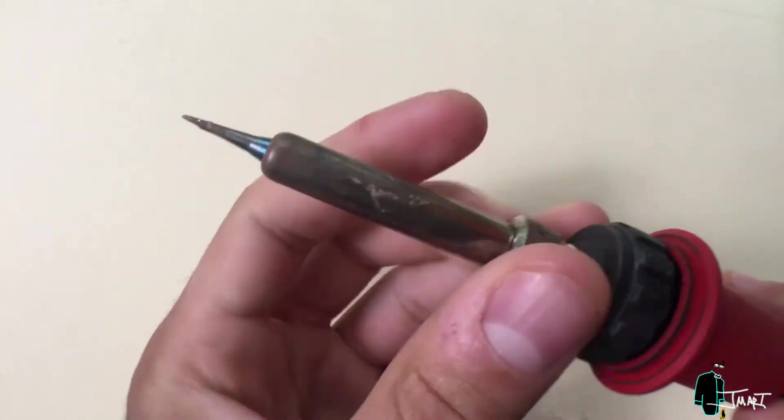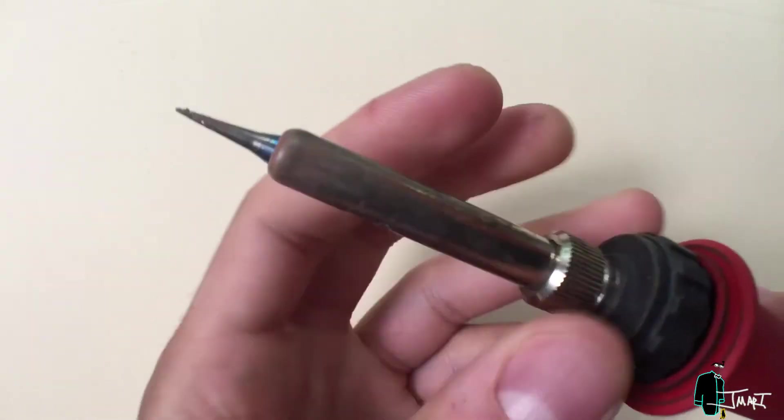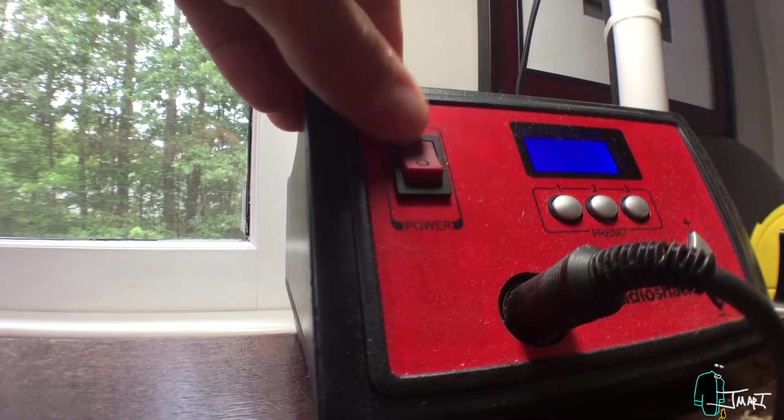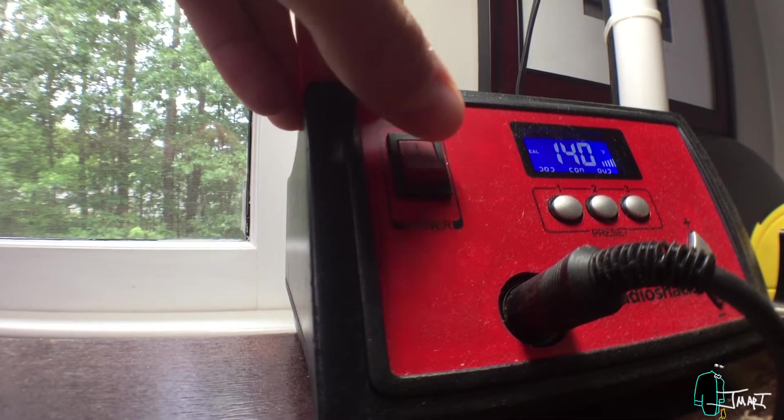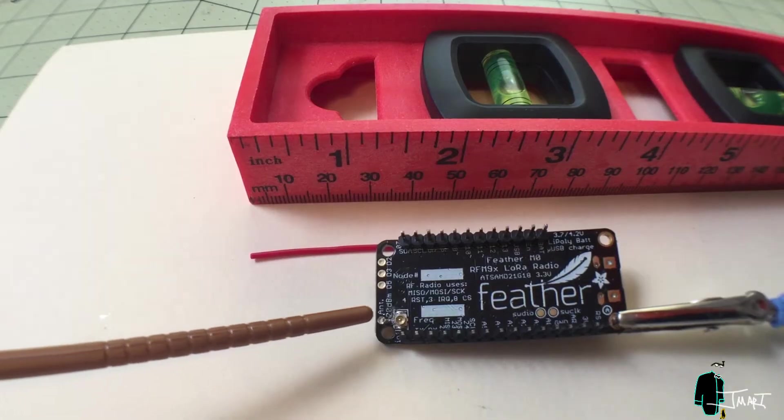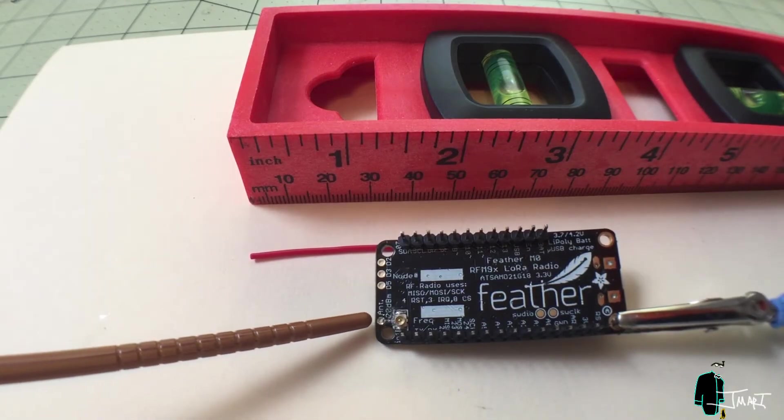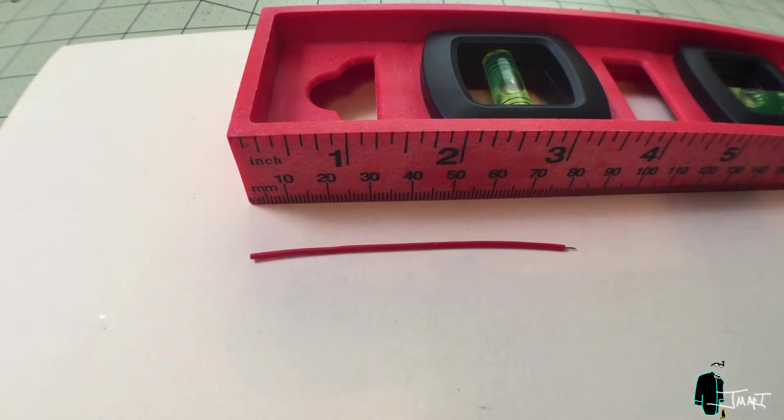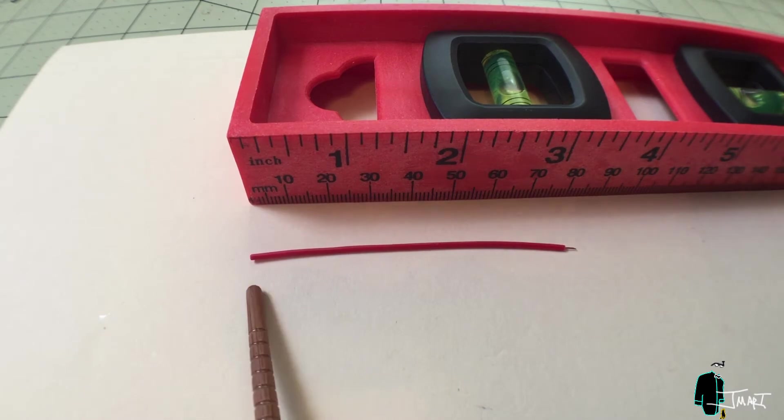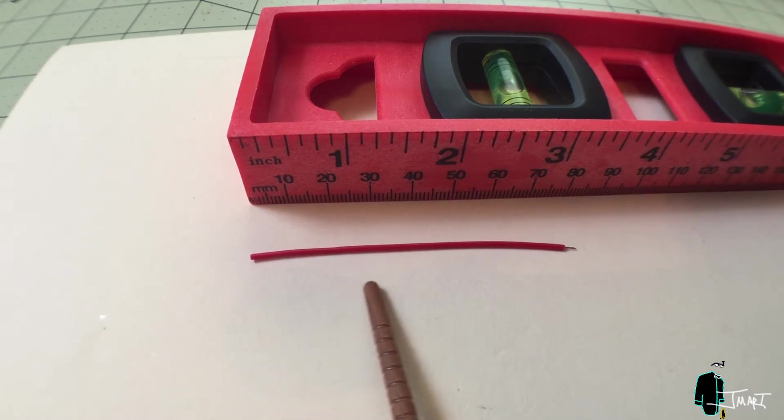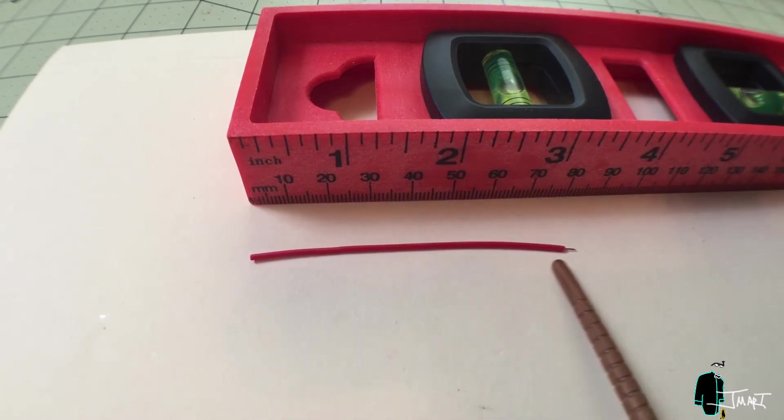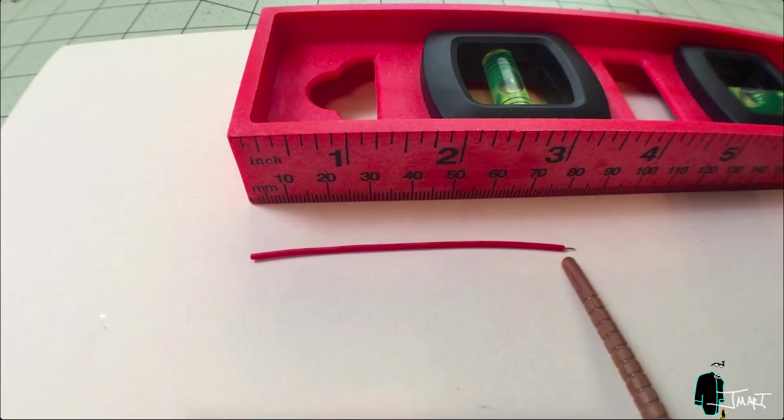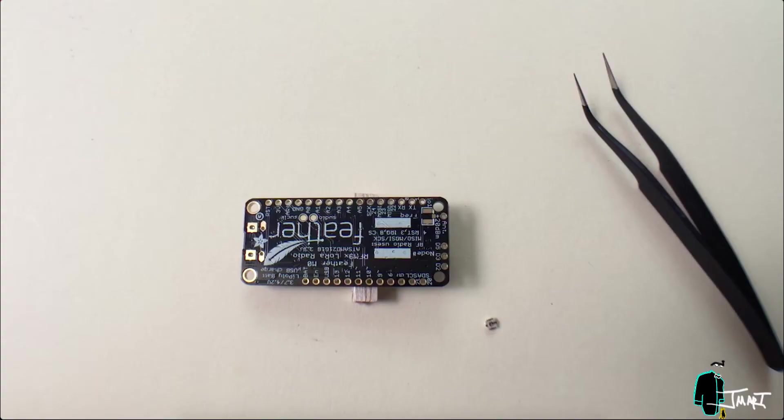There are two antenna options. The first and simplest option is to use the antenna pad here. For 915 MHz frequency, the wire should be 3 inches or 7.8 centimeters. Solder and you're done. I chose the second option.